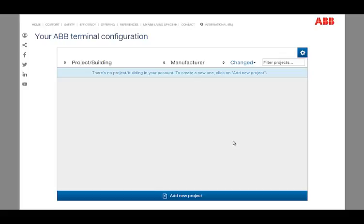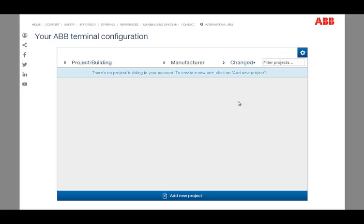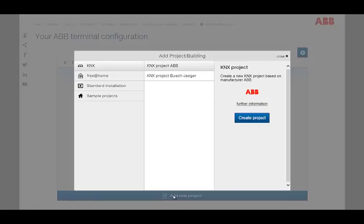The start screen of the configurator displays an overview of all created projects. This can be sorted by the name, by its manufacturer, and by the modification date. With the click on the button Add New Projects on the bottom of the screen, you can start a new project.